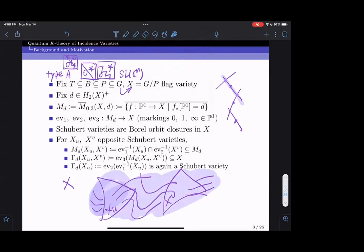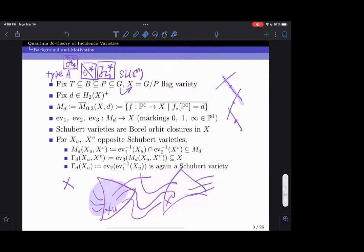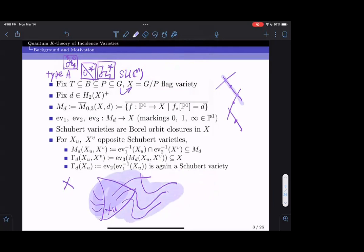Γ_d(X_u, X^v) is the subvariety of X given by the image of the two-point Gromov-Witten variety under ev3. If we do this with just one Schubert variety, we get the degree-d curve neighborhood of that Schubert variety. It is not hard to show that this will again be a Schubert variety stable under the action of the same Borel.